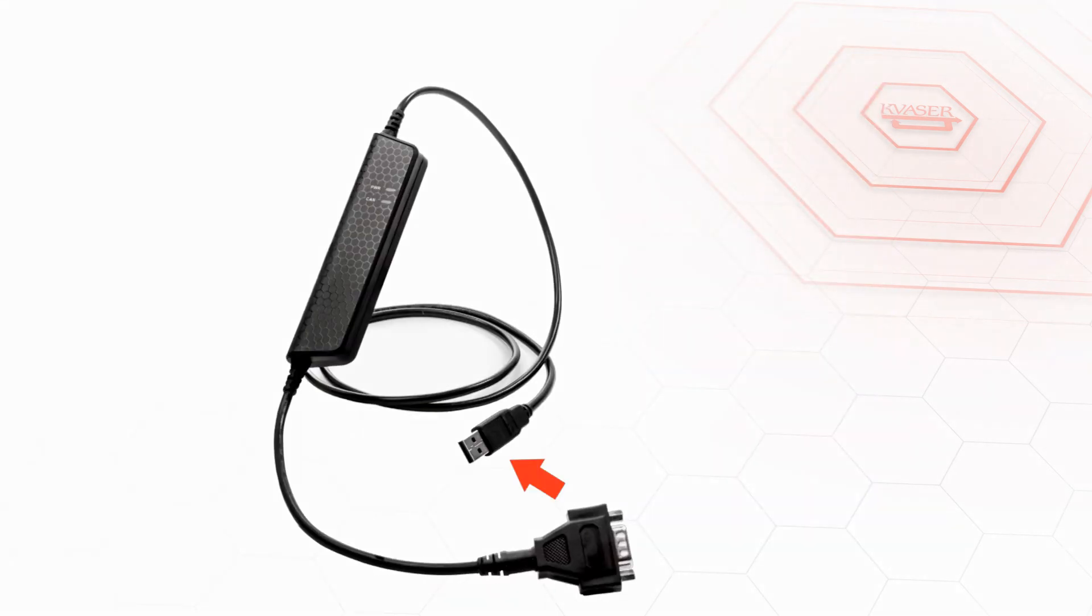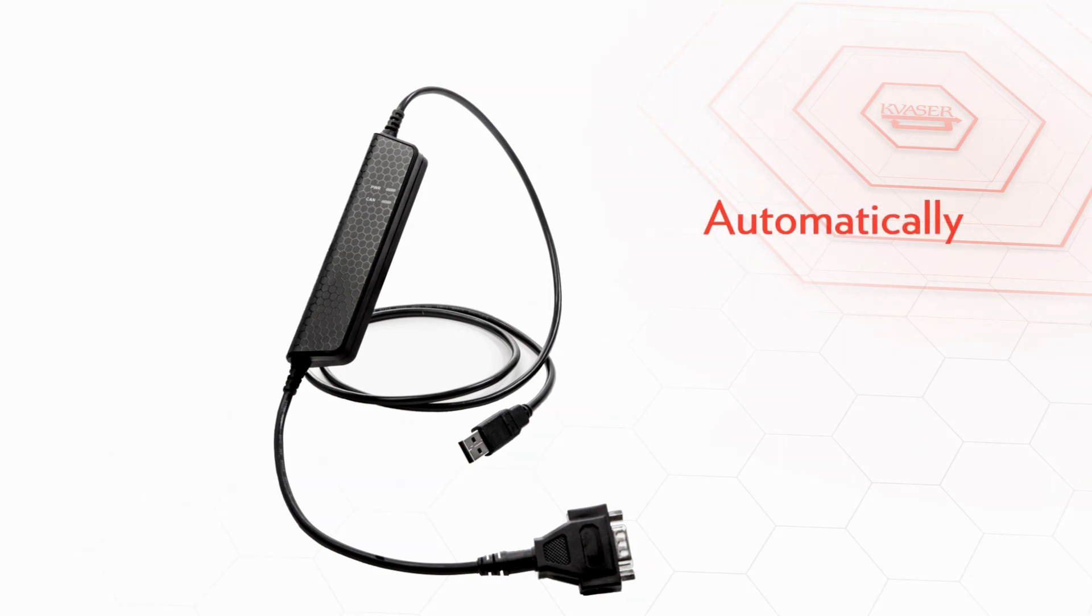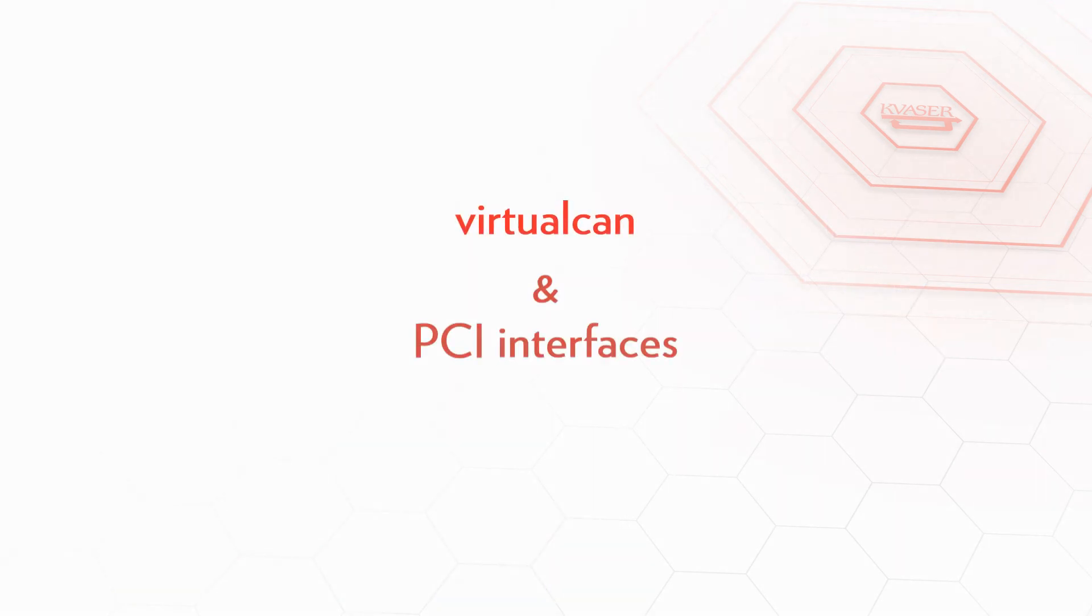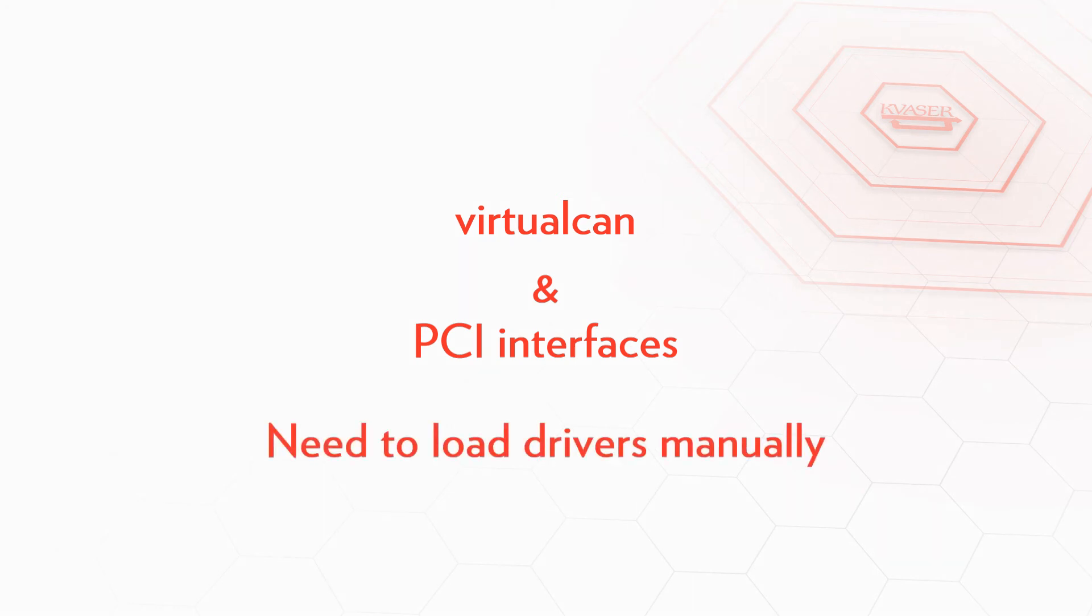USB interfaces like the Leaf Light v2 we just used in our test will automatically load and unload the drivers when the devices are inserted or removed from the PC. However for virtual can or interfaces that connect by a PCI port you need to load the drivers manually before use.